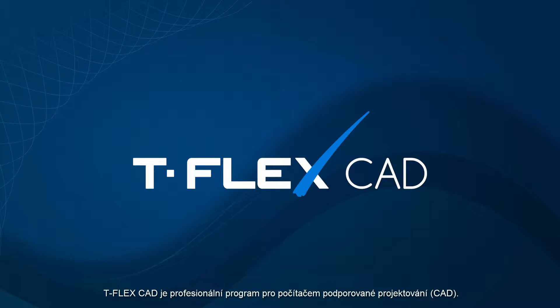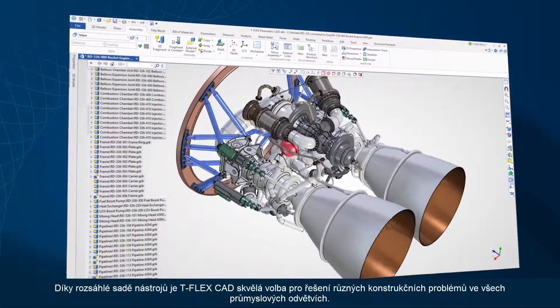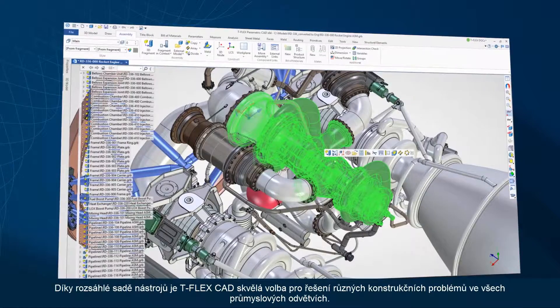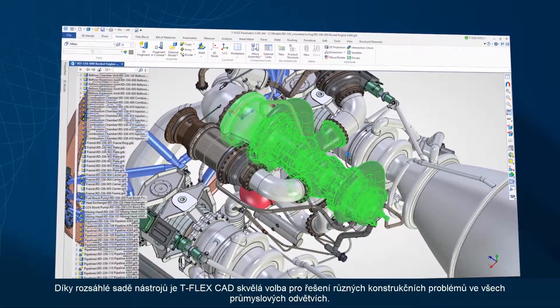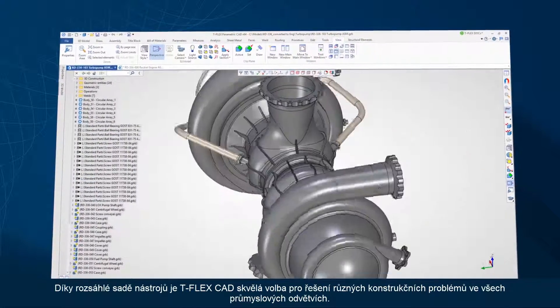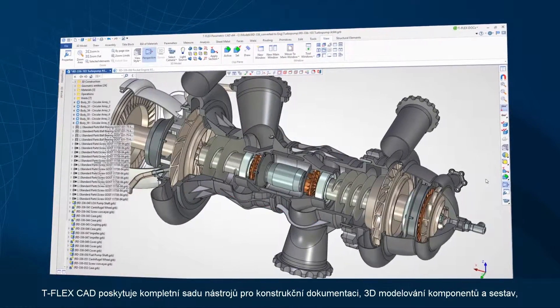TflexCAD is a professional computer-aided design suite. Thanks to its vast toolset, TflexCAD is an excellent choice to resolve various design challenges for a range of industries.